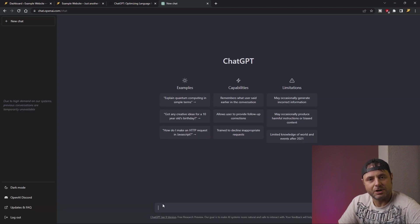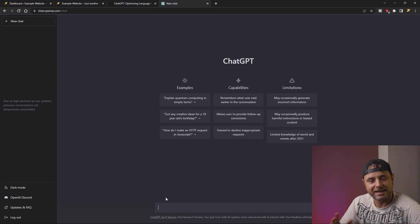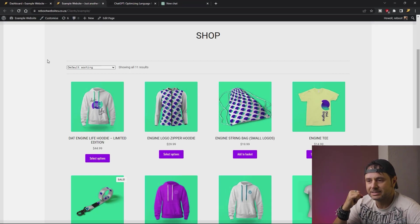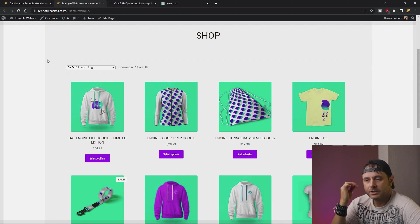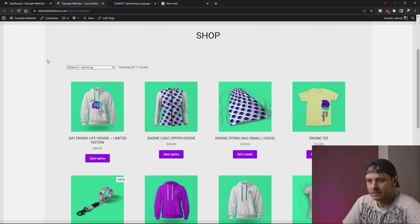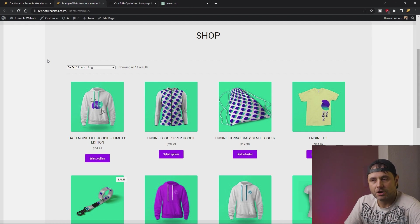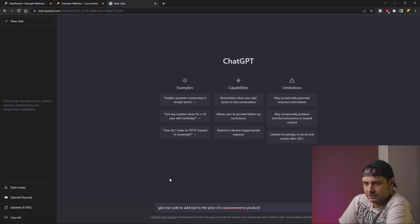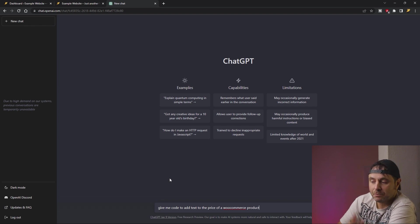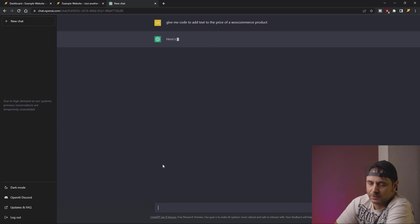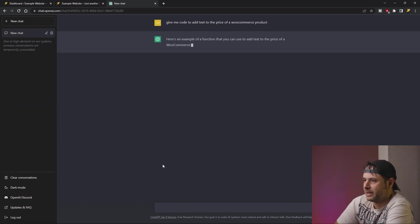Now that we've logged in, let's head back to our website and see exactly what we want to customize. On my website there are times I need to customize the price — certain products are sold per kilo and certain products could be something like a subscription per month. So let's get that code from ChatGPT right now. The expression I've used is: give me code to add text to the price of a WooCommerce product. We just wait for ChatGPT to give me the result back.